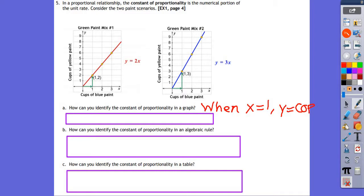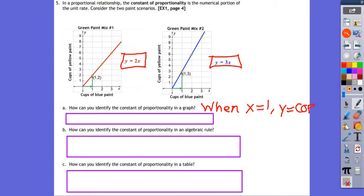Problem 5B: how can you identify the constant of proportionality in an algebraic rule? If you're just looking at the equation with no graph, look at what's in front of X. The coefficient will tell you the constant of proportionality.